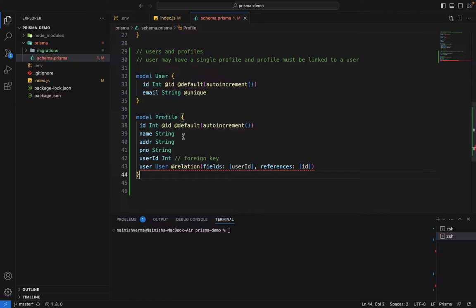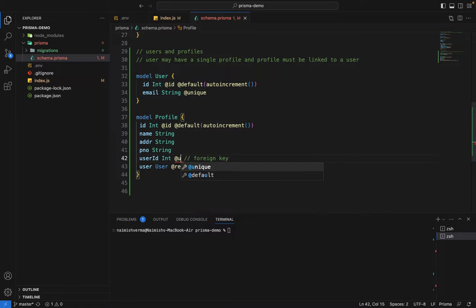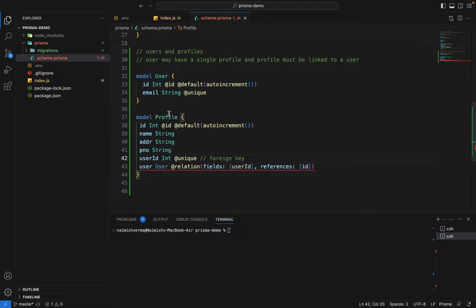Currently the User and Profile models are linked in a one-to-many fashion. To make it one-to-one, we mark userId as @unique. This imposes a constraint so one userId can have only one profile. The @unique keyword is critical — without it, it becomes a one-to-many relation, which we'll cover in the next videos.